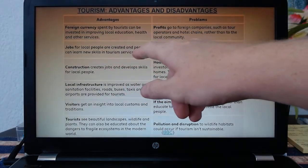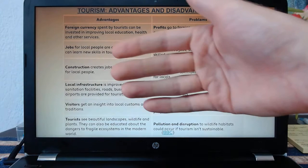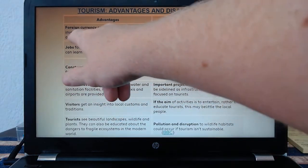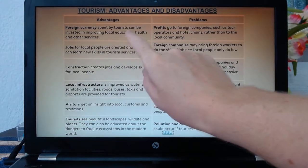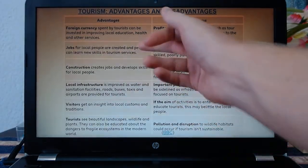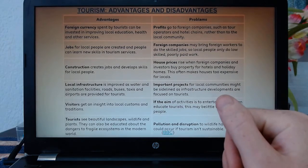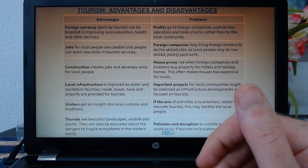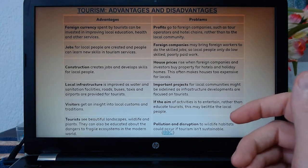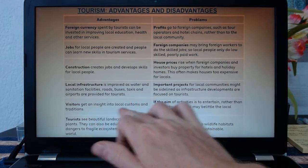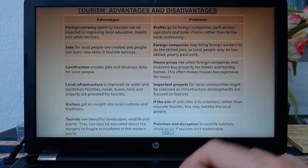Advantages: it brings in money, revenue, foreign currency. For the Bahamas, for example, it brings in huge amounts of American dollars because so many Americans come here, and this is invested in education, health, and other services. Jobs for local people — thousands. 8,000 people are employed by Atlantis. Construction: it builds new roads, new hotels, restaurants, all this kind of stuff. And again, it boosts local traditions and culture.